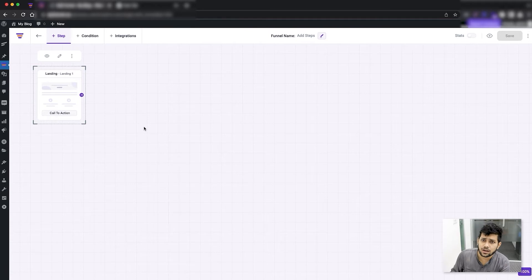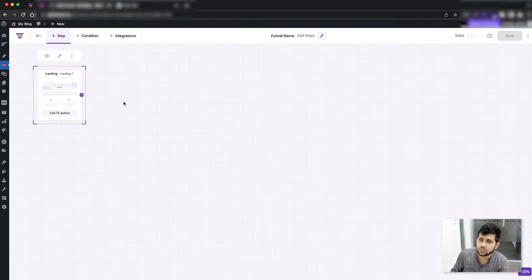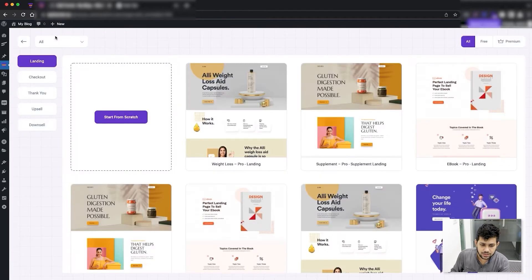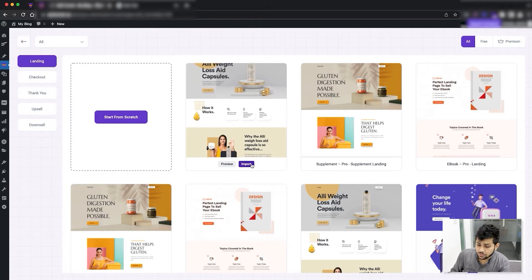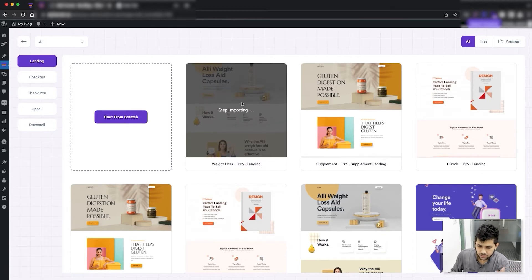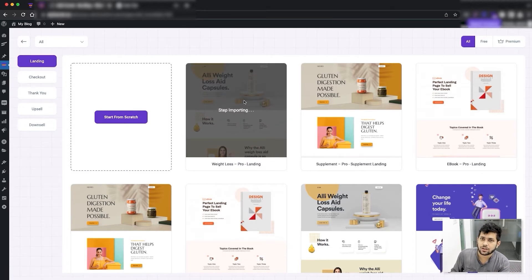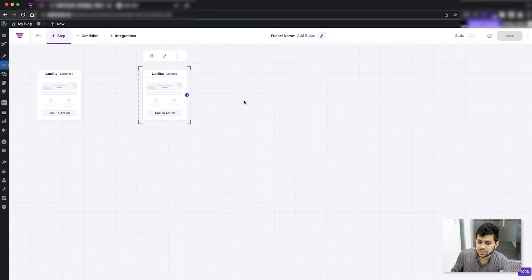Let me show you the difference when I import one with a template. Let me click on 'Add Step', select landing, and import a template. Now you've heard that we have funnel templates, but this template is basically an individual page template.